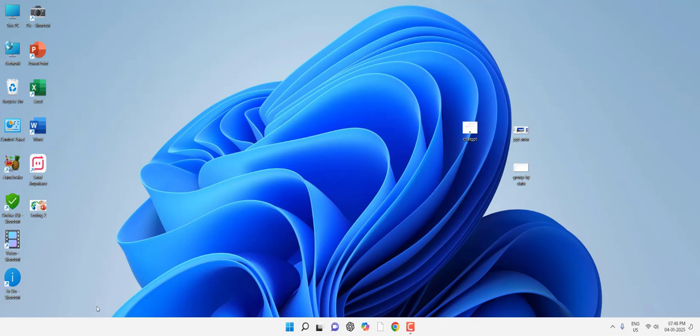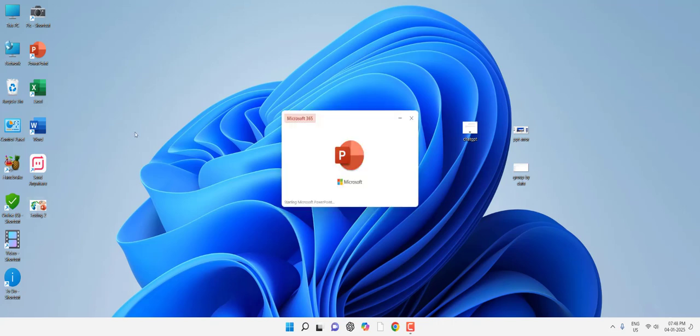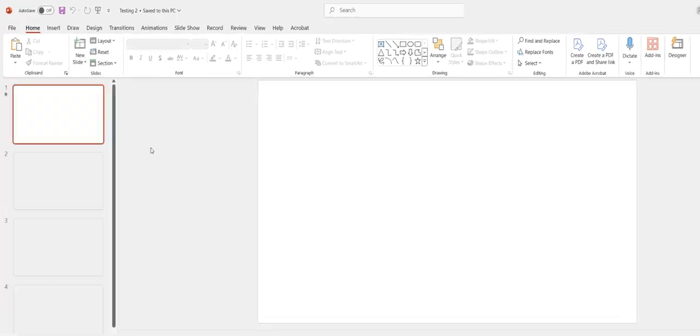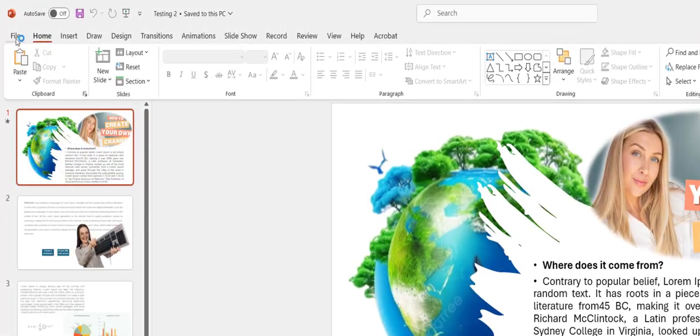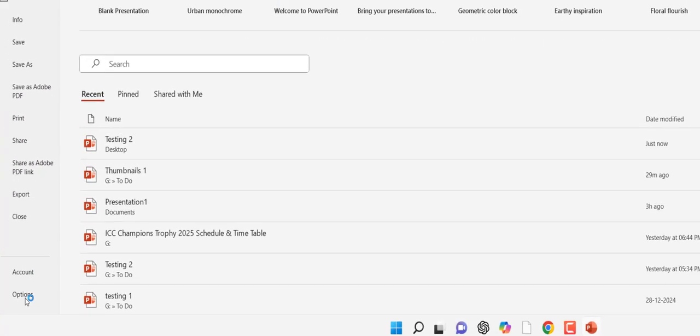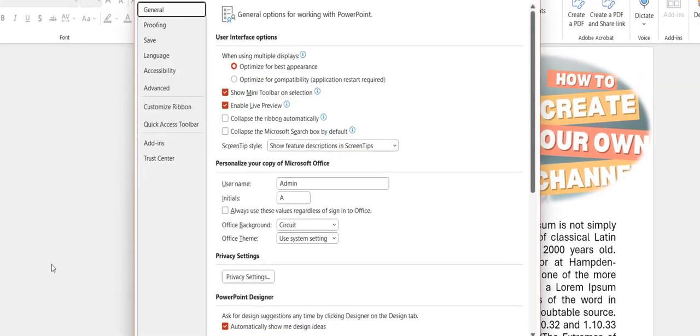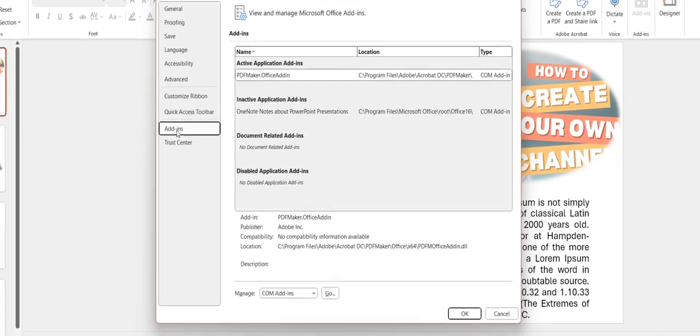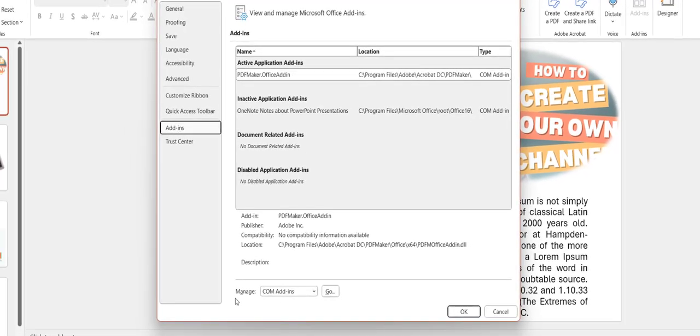If it's still facing the problem, open your PowerPoint file, click on File, and go to Options. Click on Add-ins. Here in Manage, select COM Add-ins and click Go.